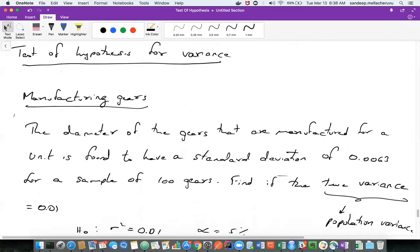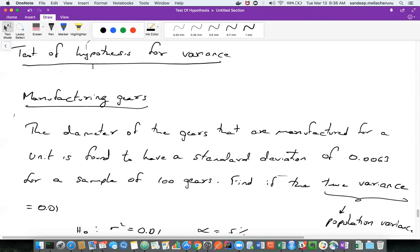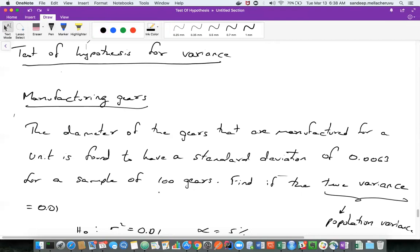The second thing we discussed is the test of hypothesis for variance, starting with the manufacturing of gears. Gears are basic parts in the automobile — the diameter of the gear is very important because the speed of the vehicle is determined by the diameter. If there is too much variance in the gears during manufacturing, then the manufacturing unit itself has problems. So what we are testing here is the variance in the diameter of the gear.